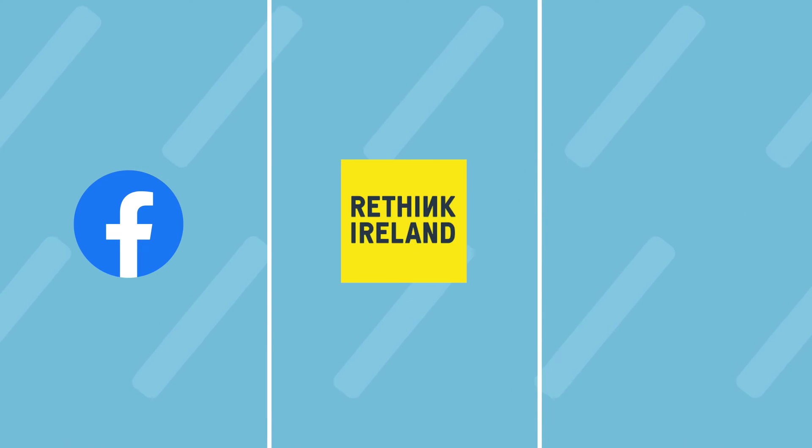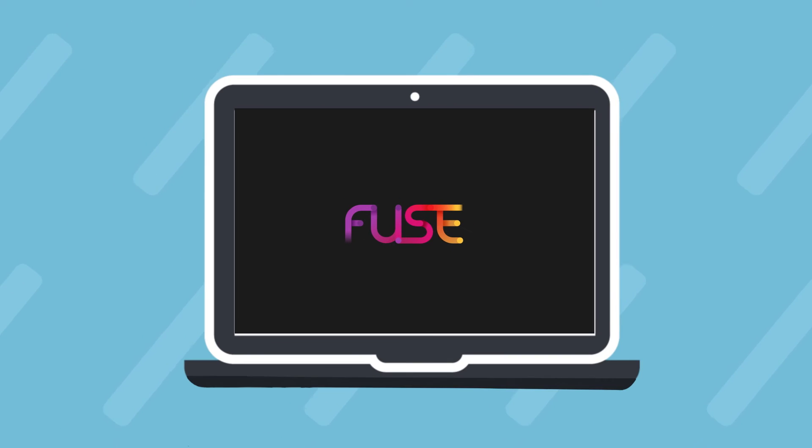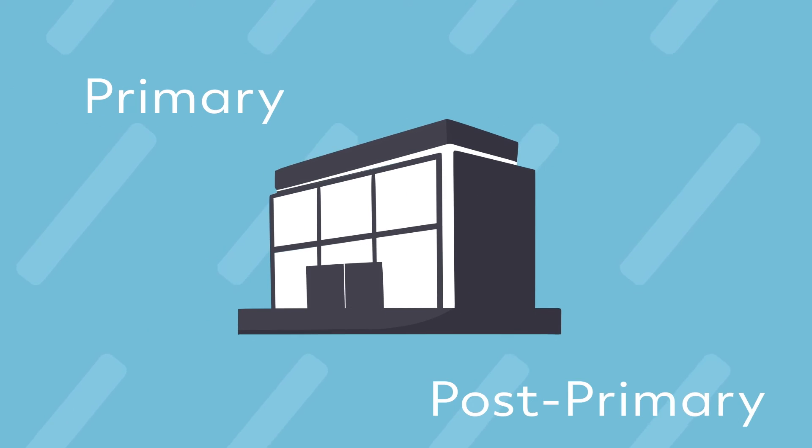With our industry partners Facebook, Rethink Ireland and the Department of Education, we have developed FUSE, an anti-bullying and online safety programme for primary and post-primary schools.